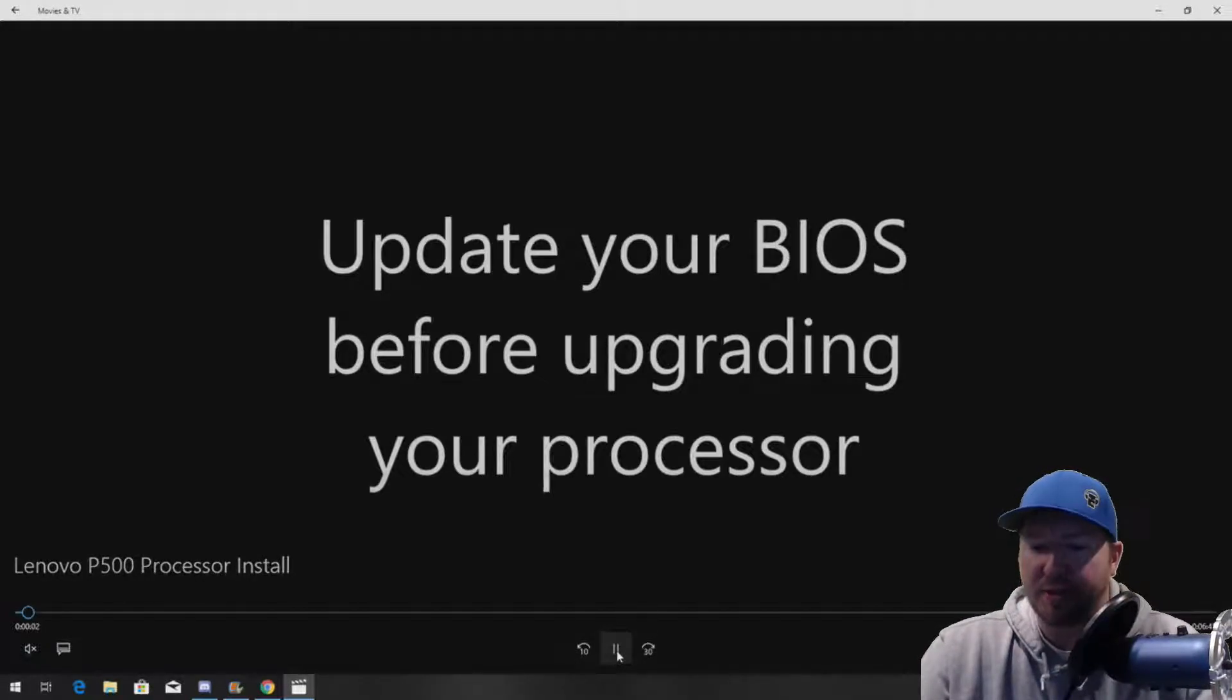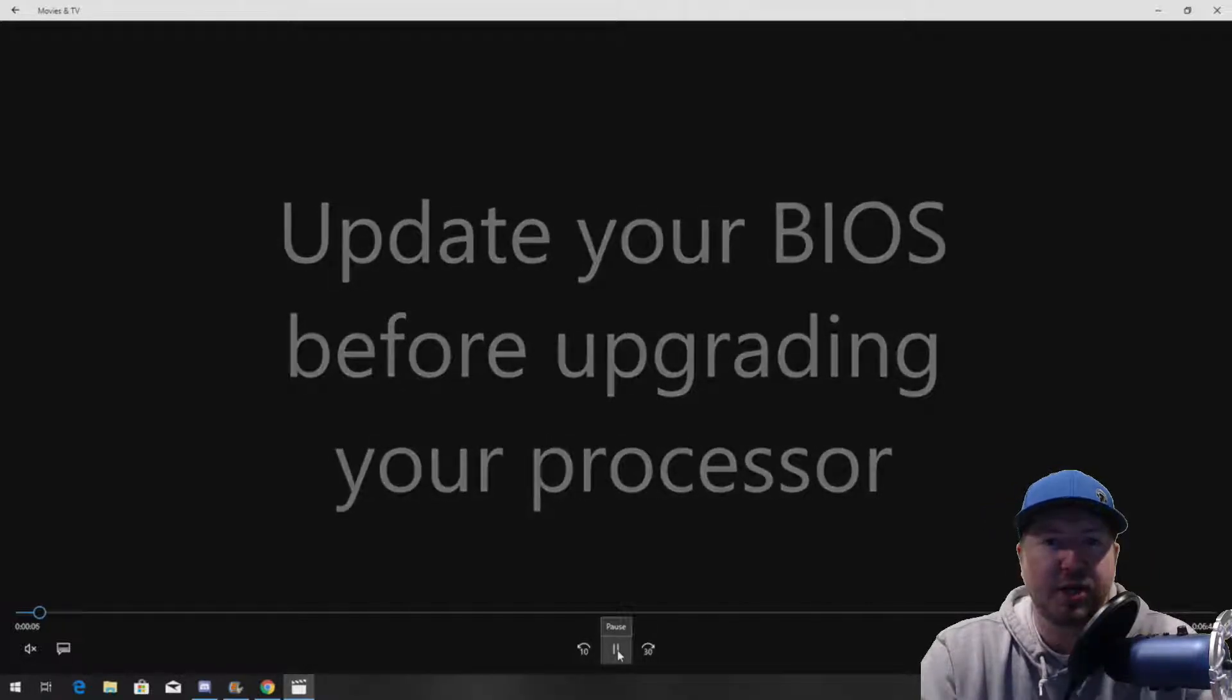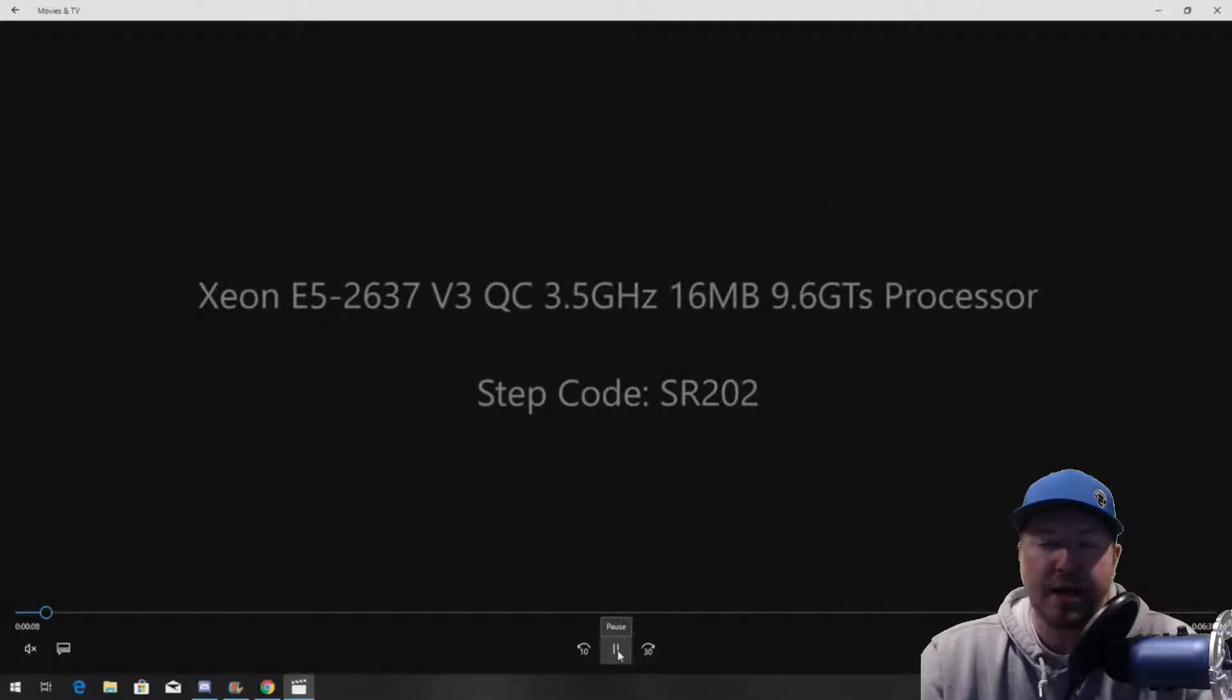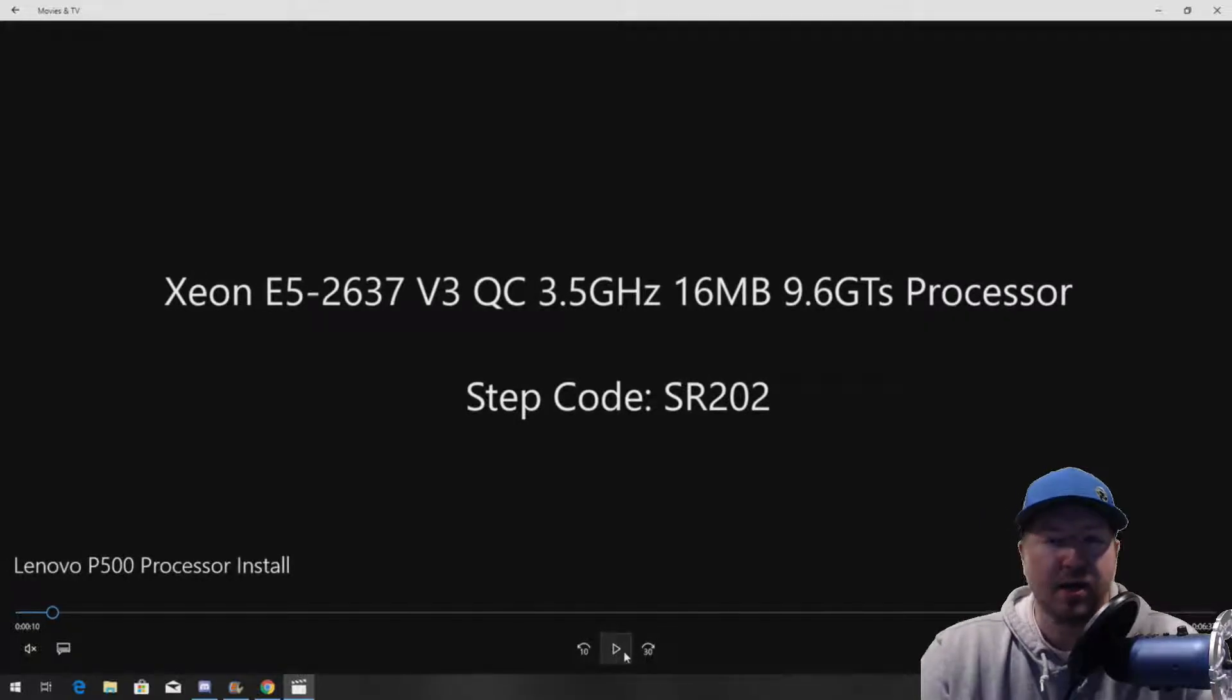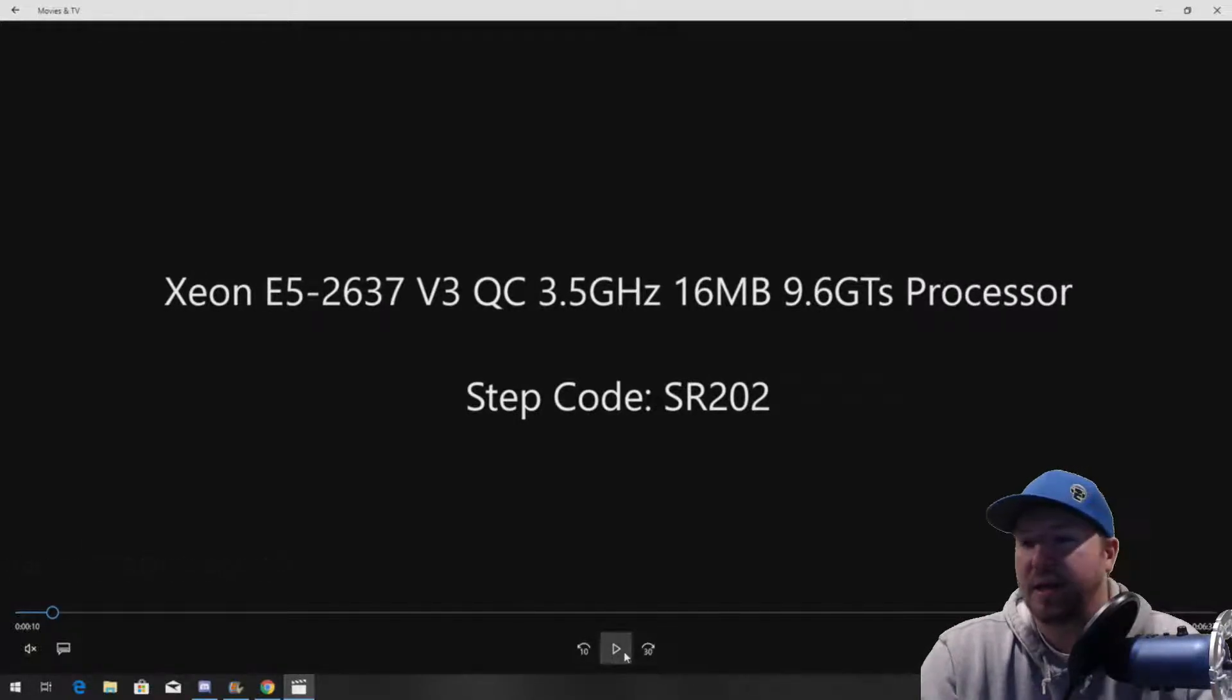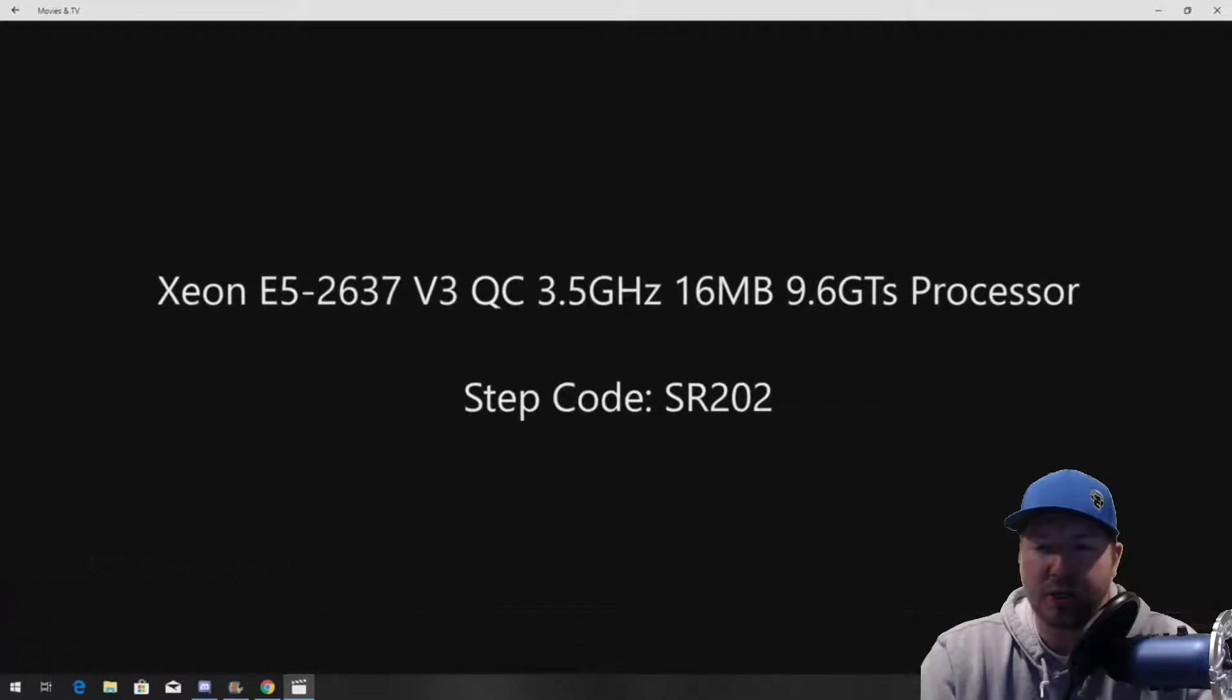Once you've done that, you are ready to consider upgrading. Obviously, make sure you're going to install a processor that is supported in your P500 workstation. Again, go to greenpcgamers.com. We list known and good working processors that are going to work on the system. So, check it out and you'll be in good shape.